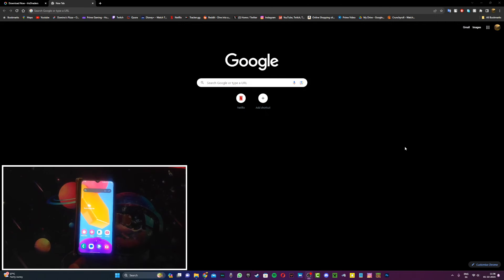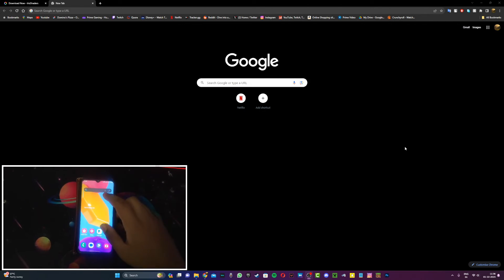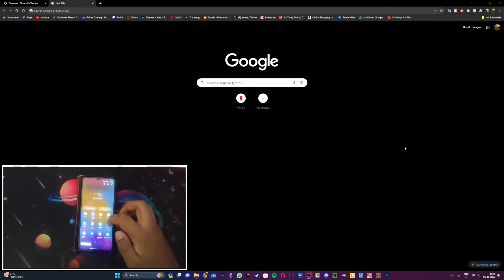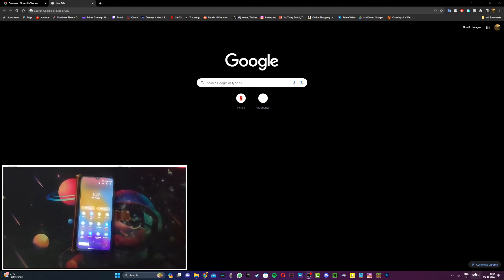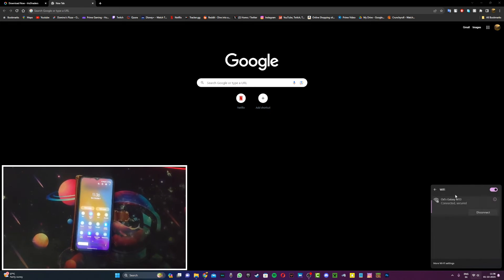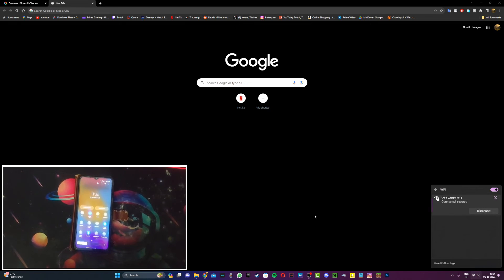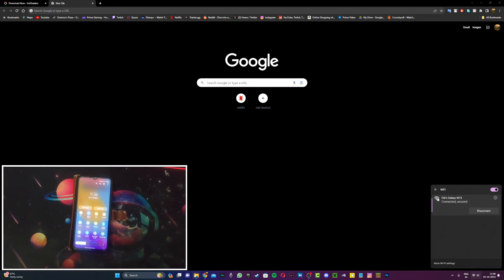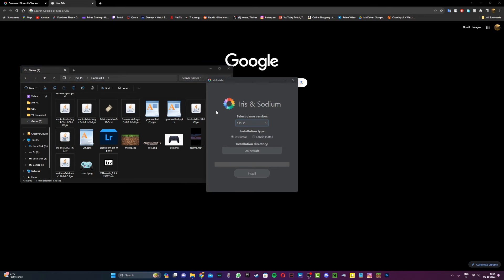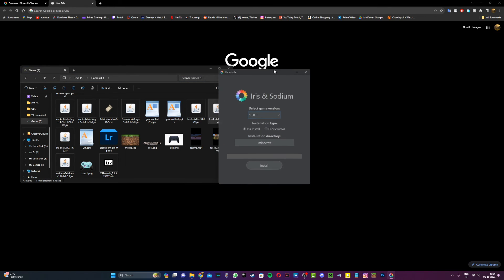For the second method, all you have to do is take your phone and turn on hotspot. Once you do that, on your PC just go and connect to your mobile's hotspot. Then after this, go ahead and double-click on the Iris installer, wait for a couple of seconds, and boom, as you can see it should work right now.